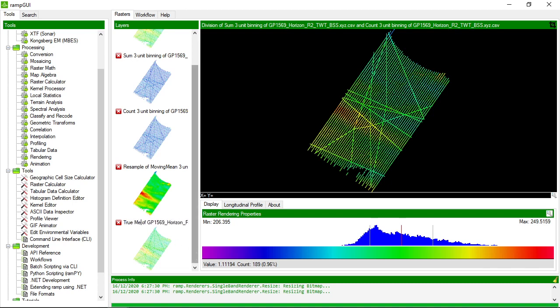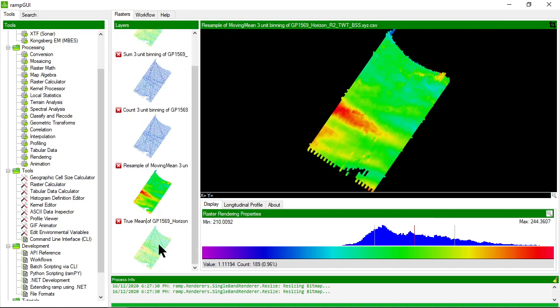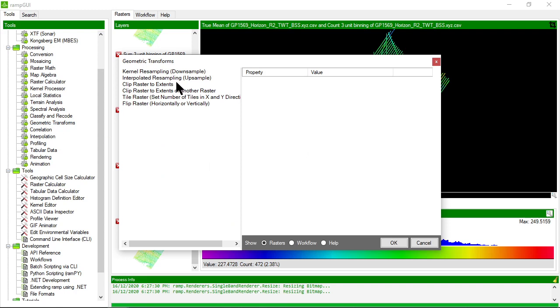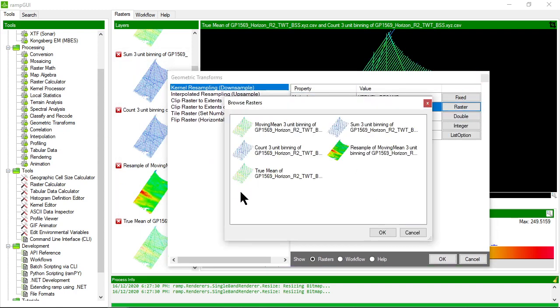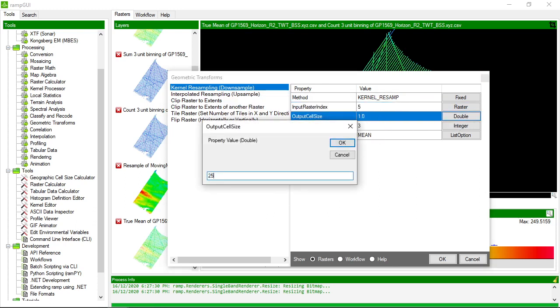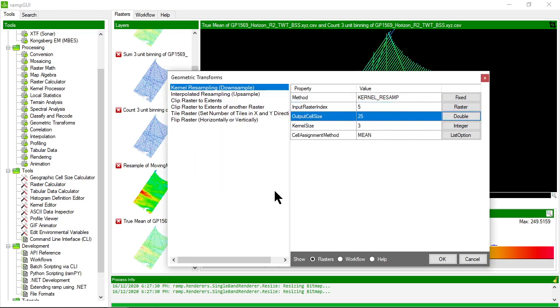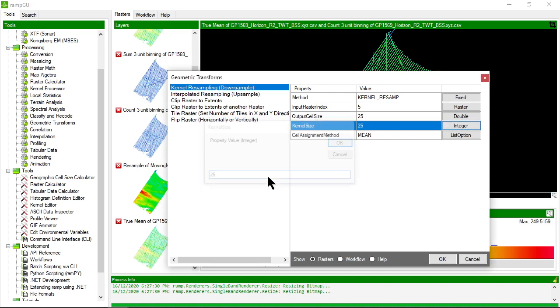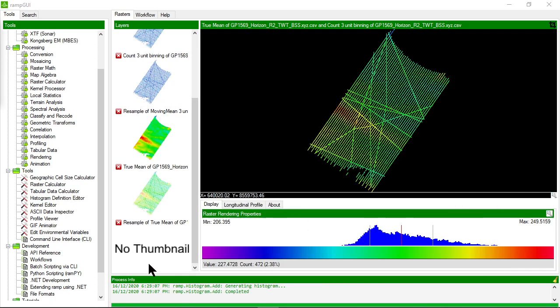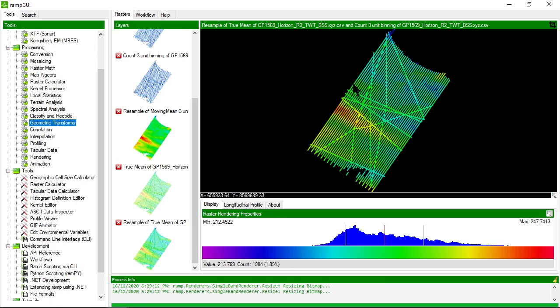Let's do the same thing again—let's try to smooth this dataset out with the objective of filling in some null values. We'll use geometric transforms again and down-sample, but we'll use the true mean. We'll output 25 meters, but we used a huge kernel size before, so let's halve the kernel size to 25.